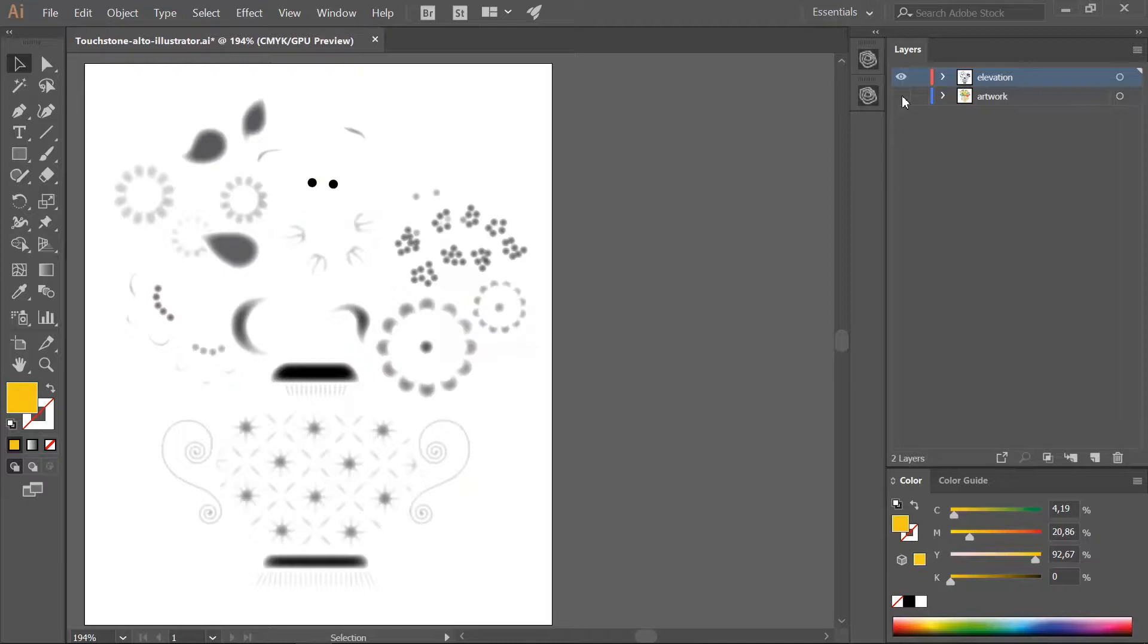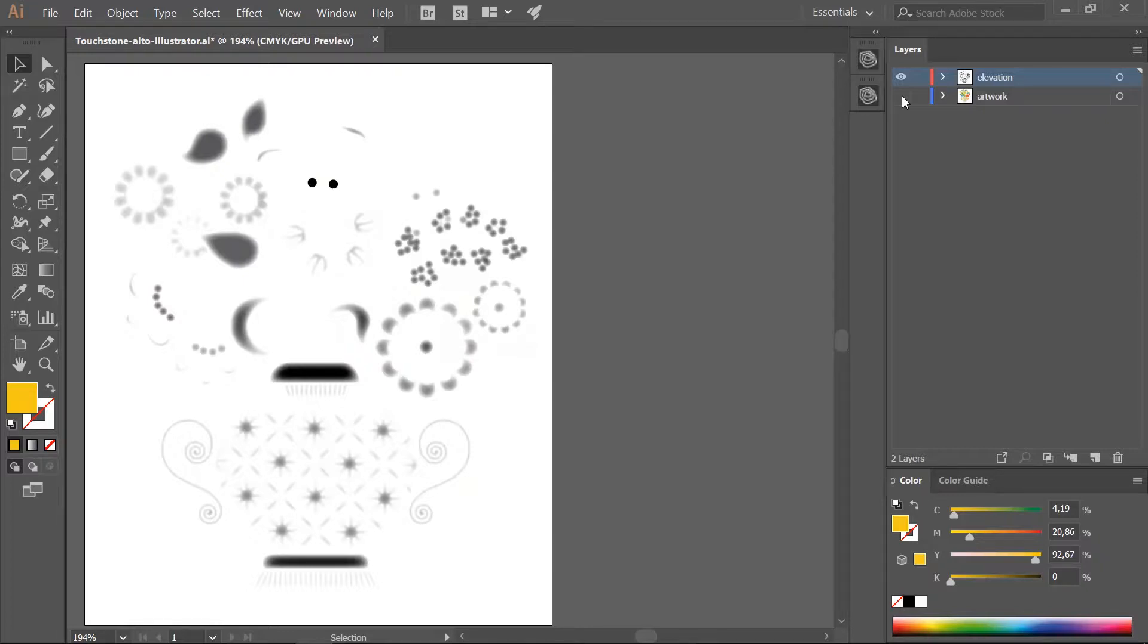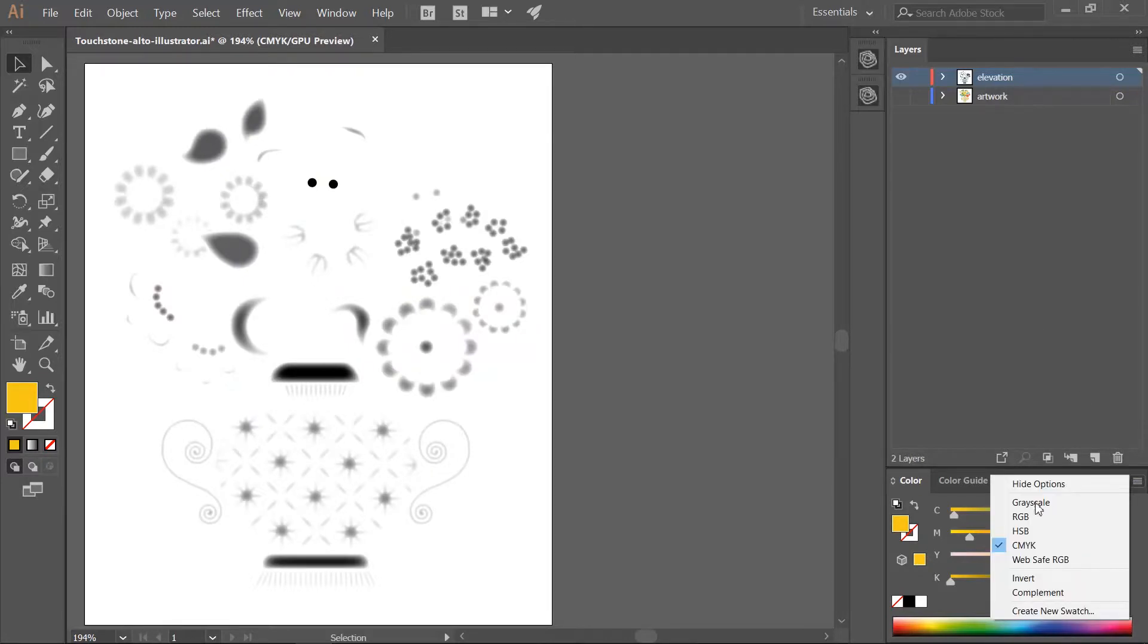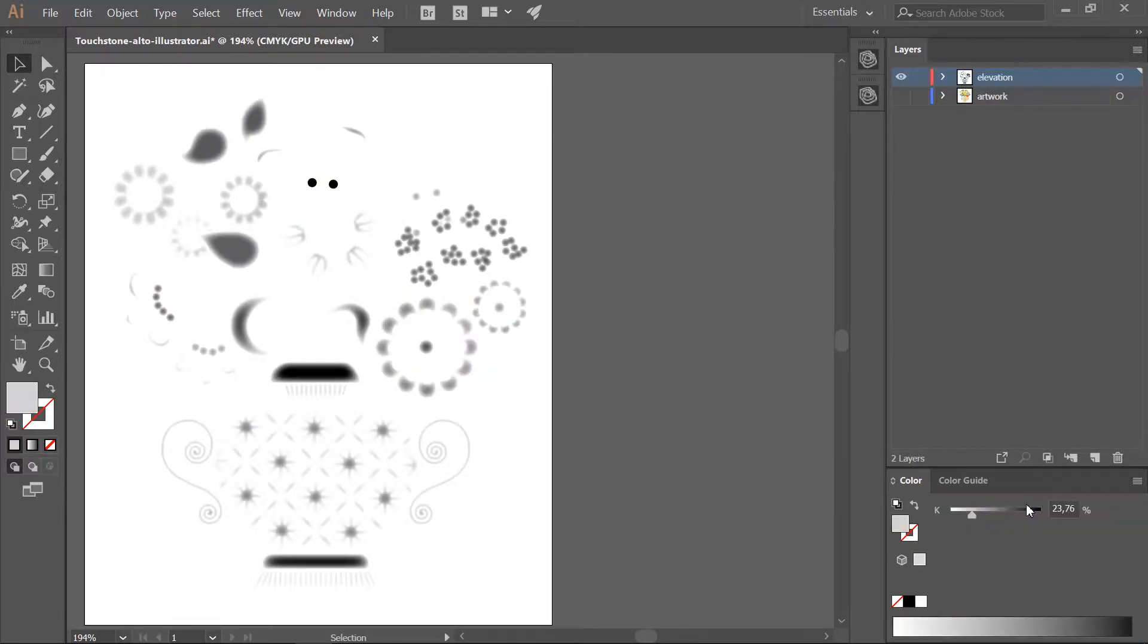Elevated objects must be colored in gray levels to define their height. Black objects will be at the maximum elevation, lower gray values will be less elevated. White will not be elevated at all. You can use gradients to create ramps. You can also change the opacity setting of a black object to define an elevation value. Make sure all the objects in the elevation layer are in grayscale. Go to the color panel and change the objects to grayscale.